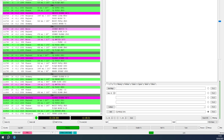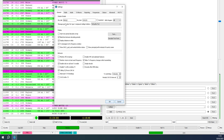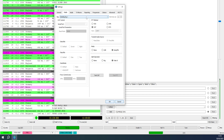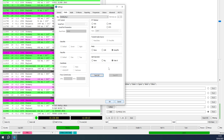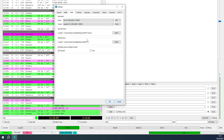Configure WSJTX before GridTracker. Go into File, Settings. Enter your callsign, grid square, and other preferences. Under Radio, set everything to go via OmniRig, and set PTT method to CAT. You can test the CAT and PTT from there - it takes a few seconds to respond.